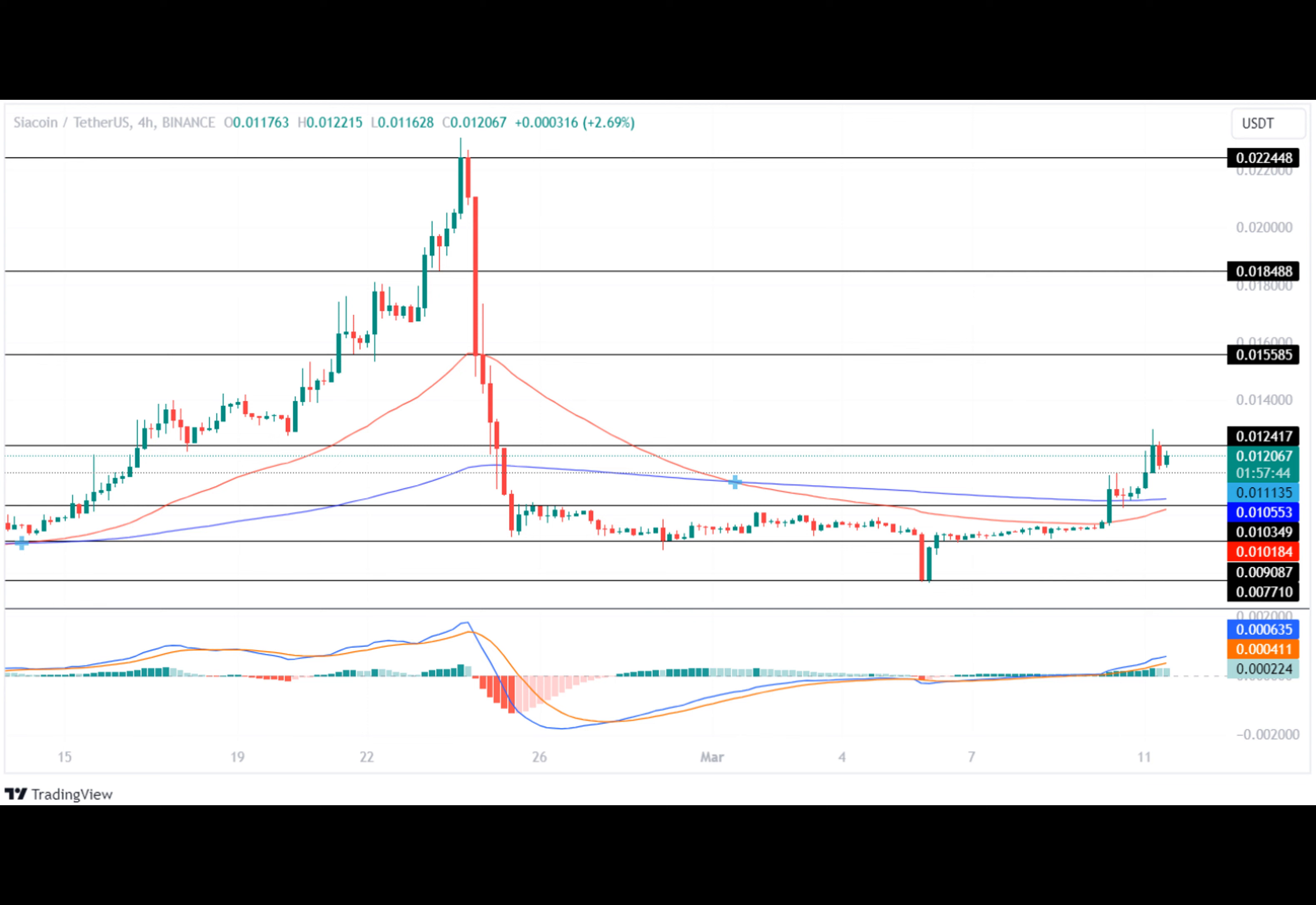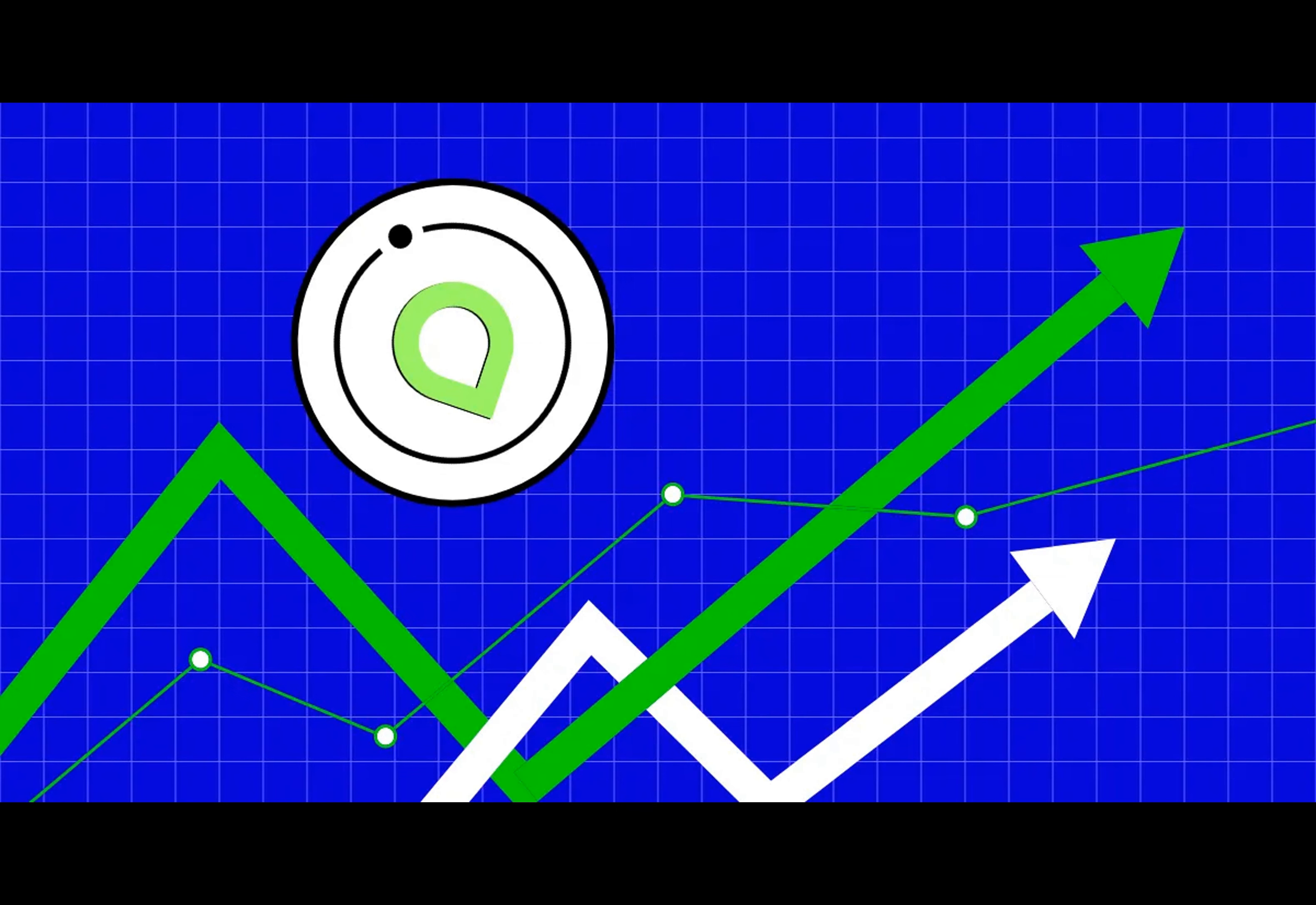On the flip side, a bearish trend could see ShaCoin fall to $0.0103 or even $0.0098.